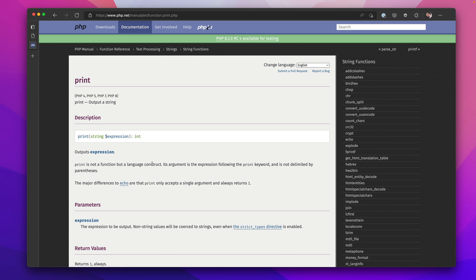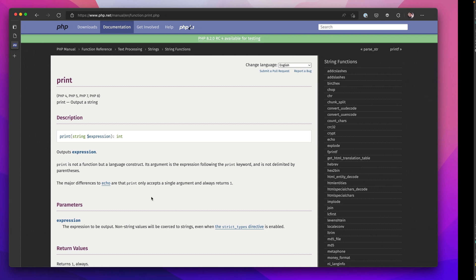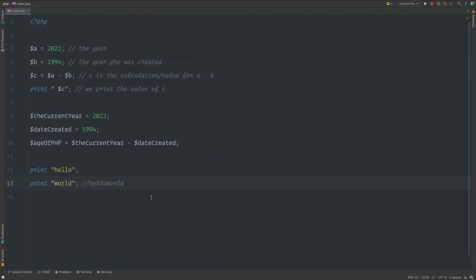I won't get too far into that, but just note that it says like print always returns a value of one and it can be used in the context of an expression. And you'll figure that out as we evolve a little bit more with PHP in the series. So those are some of the major differences between print and echo.